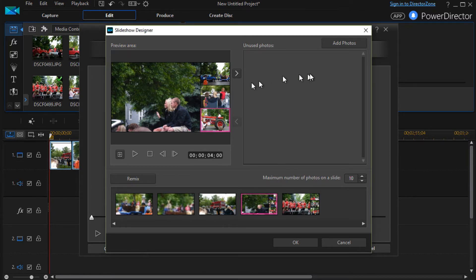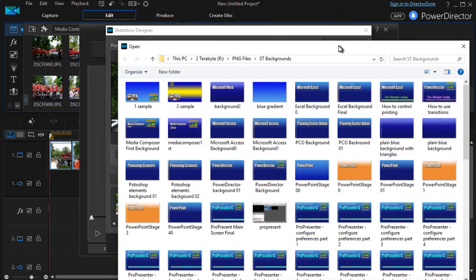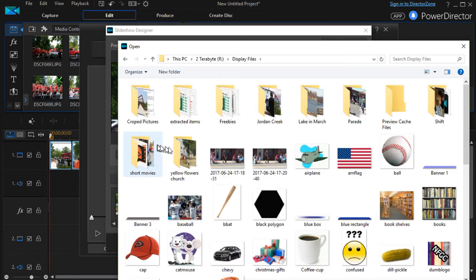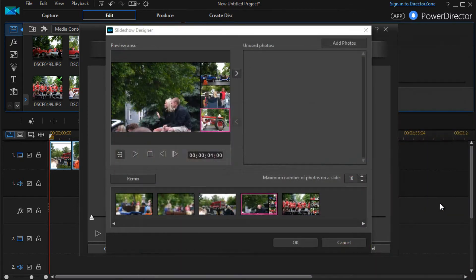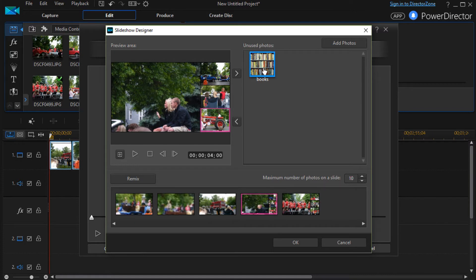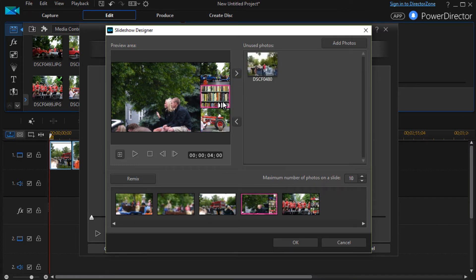You can also add photos. If you click here, it will go to your file system. And you can go to anywhere you want to. Let me take this picture of this bookcase here. And I can actually take this and put this in by dragging and dropping. And there now I've replaced it. And the one that I replaced goes back into my unused box.